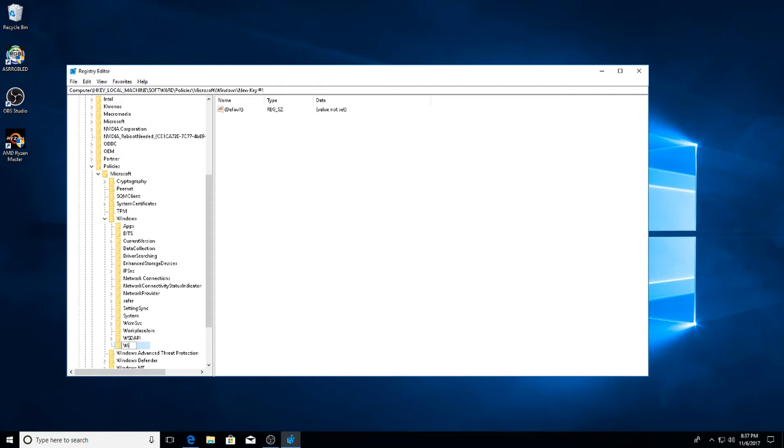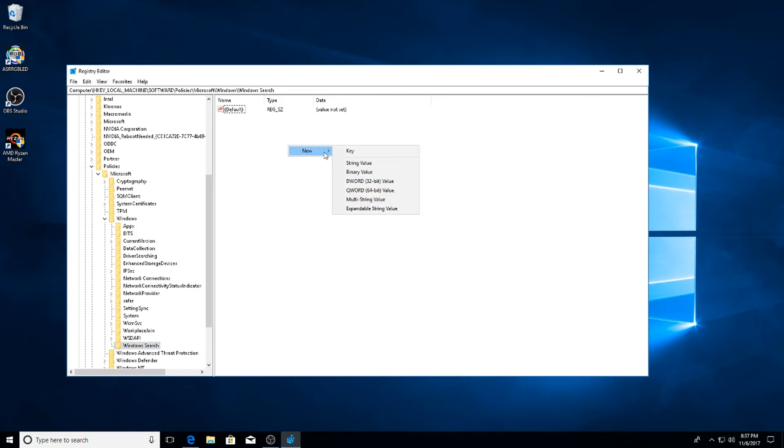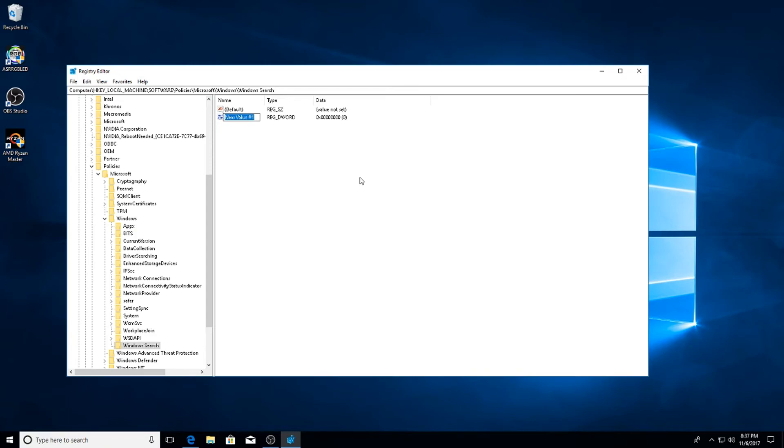Once you do that, select Windows Search, right click inside and then hit New DWORD Value and make sure it's the 32-bit even if you have a 64-bit system. Make sure it's 32-bit.